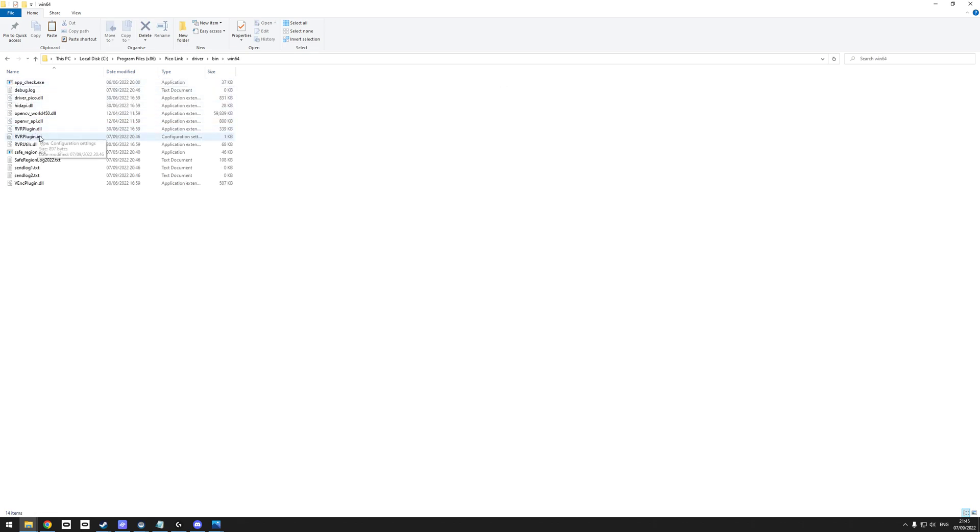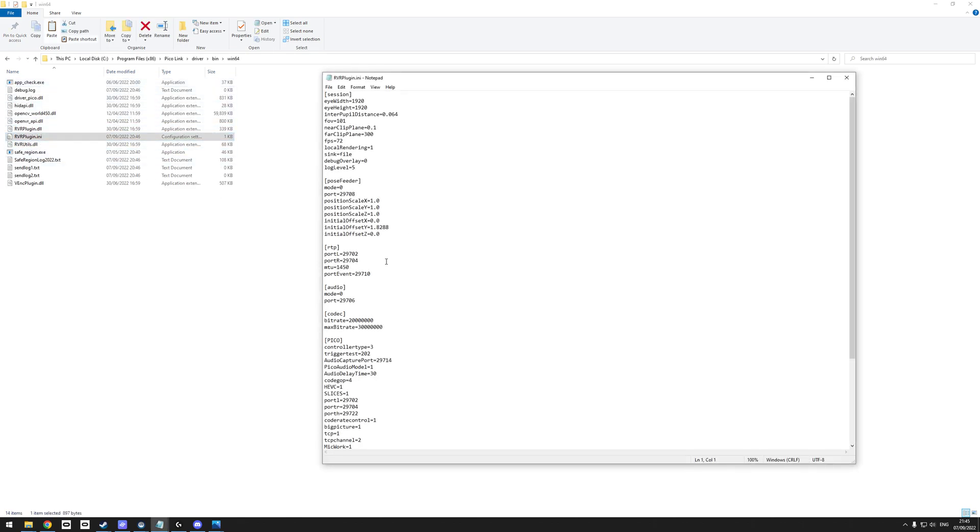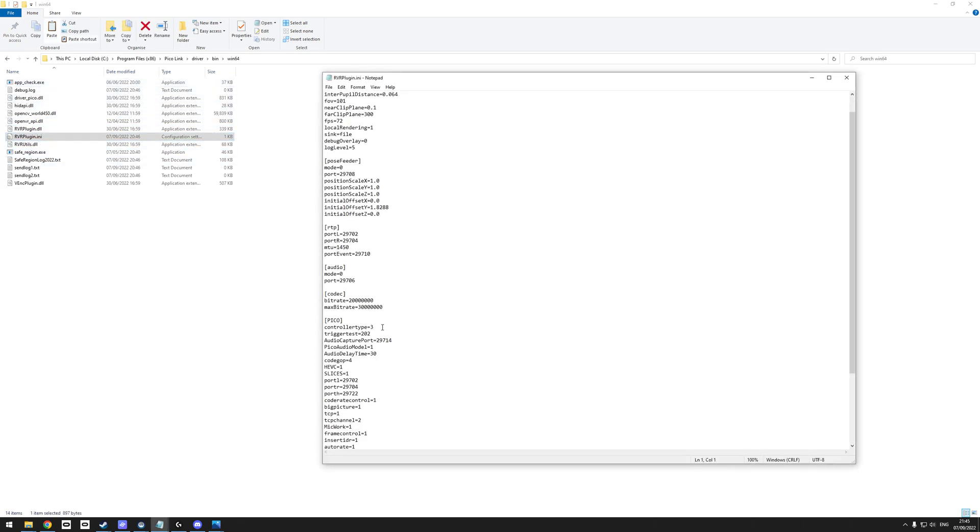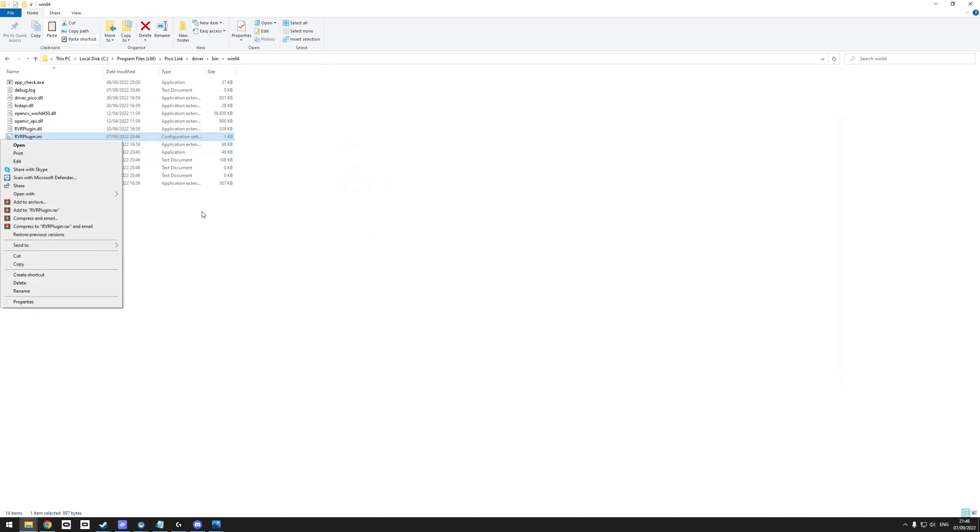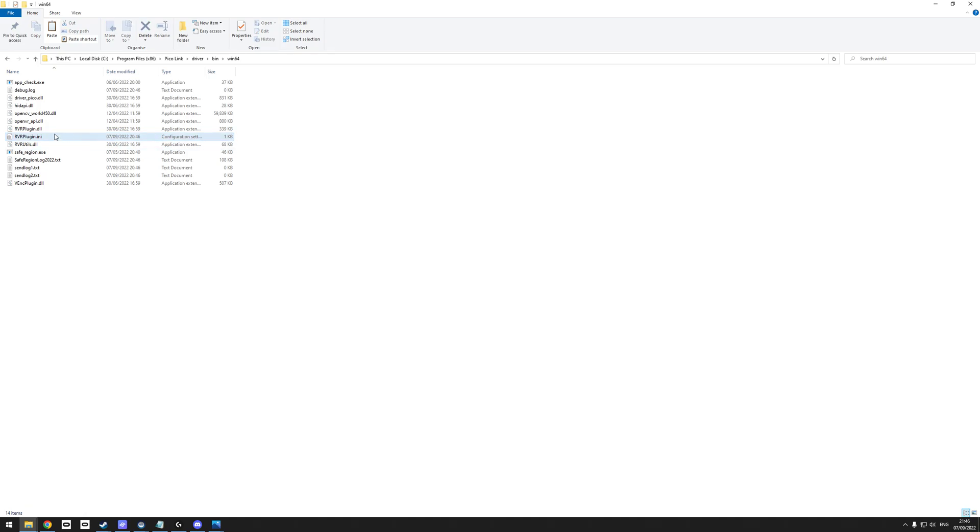In bin/win64, the RVR plugin, you can change the actual controller type model here to one or two to change it to Oculus or Vive. You need admin access - go into your properties and give yourself full access to the file so when you save it, it actually keeps the changes.